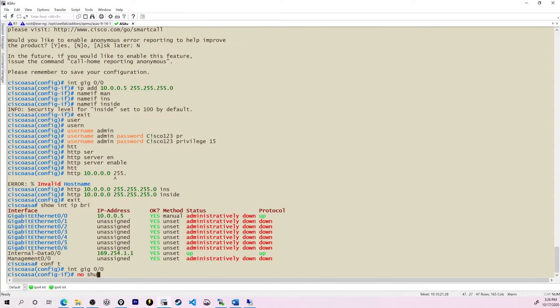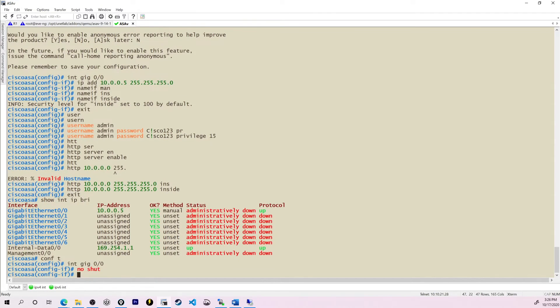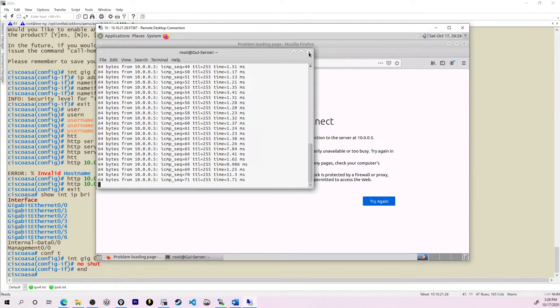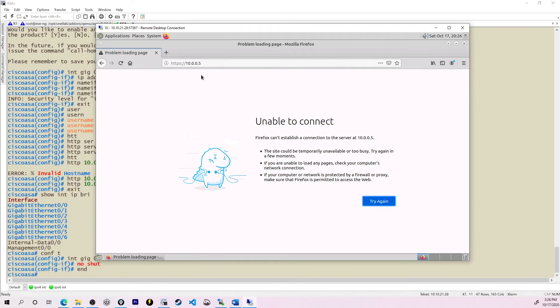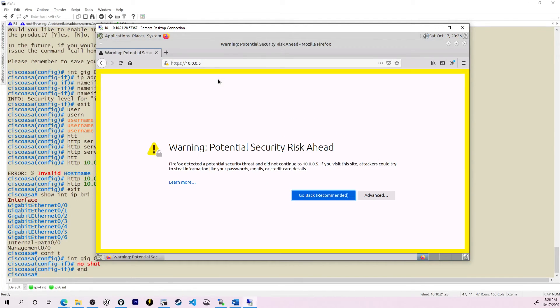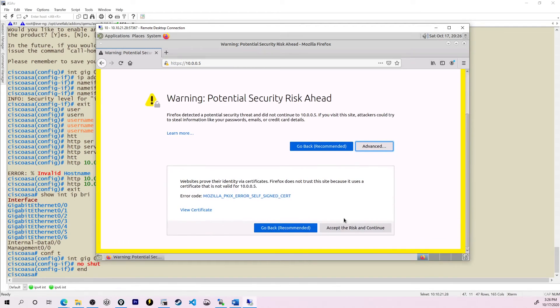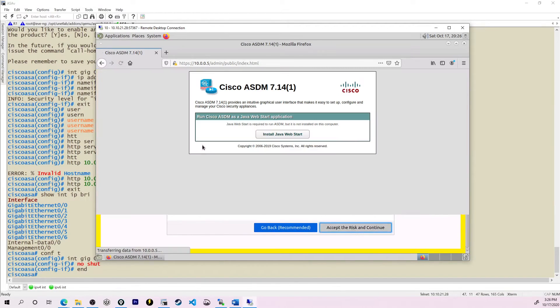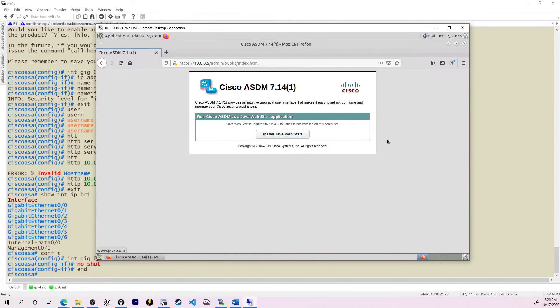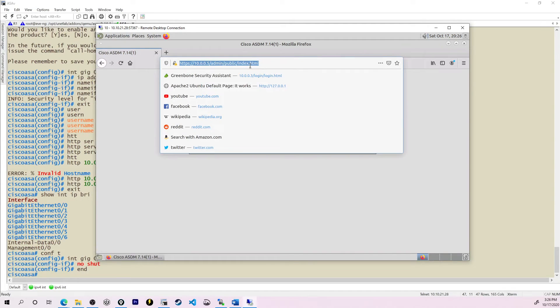Forgot an important one. Interface gig 0/0, no shut. There's some connectivity. That's looking a little bit better. Let's go back to 10.0.0.5. Press enter. Advanced. Accept the risk and continue. And there it is. Now we can install ASDM.